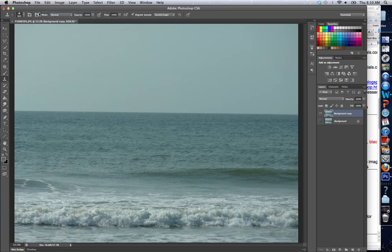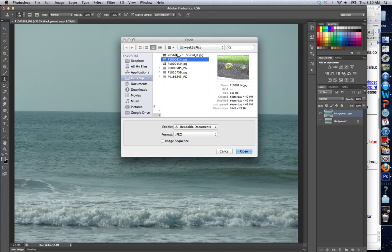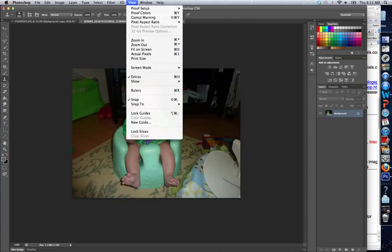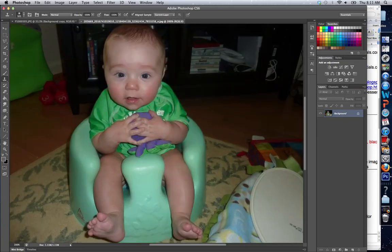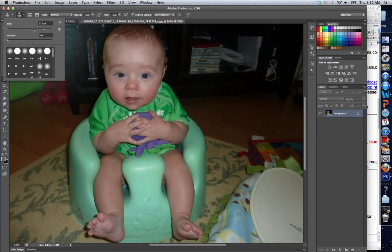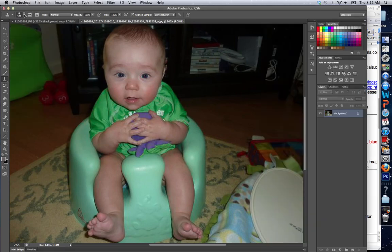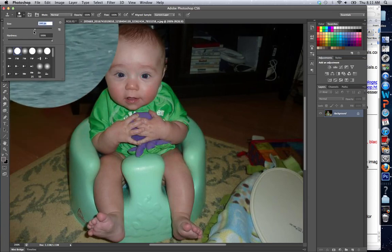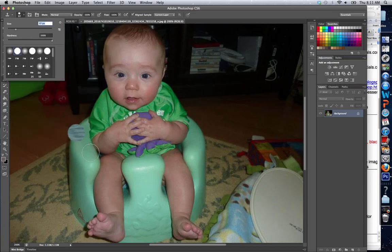Let me show you how one would make someone smaller or bigger. I'm going to do that with my son because he really doesn't care if he's skinny or fat right now — he's just happy to be a baby. So I'm going to select a brush and change my brush size significantly. We'll use a big size like that for now.